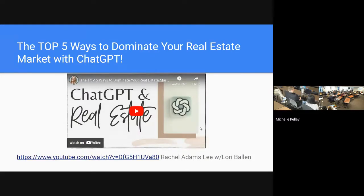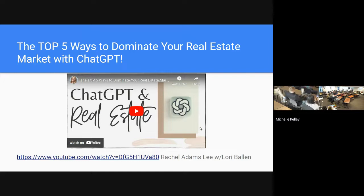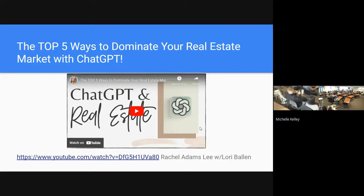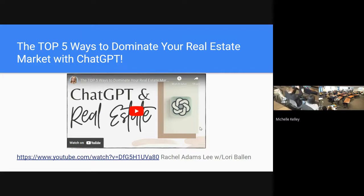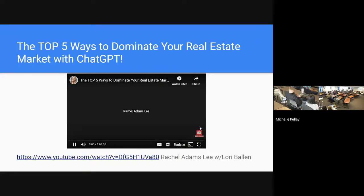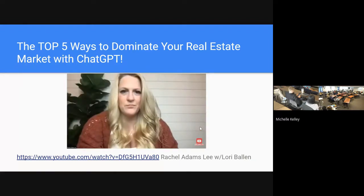I will highly recommend this video to you. It is an hour long. It is Top Five Ways to Dominate Your Real Estate Market with ChatGPT by Rachel Adams Lee with Lori Ballen. And she's amazing. Lori Ballen makes buku bucks as an SEO guru. So everything that we talk about will be about your SEO.